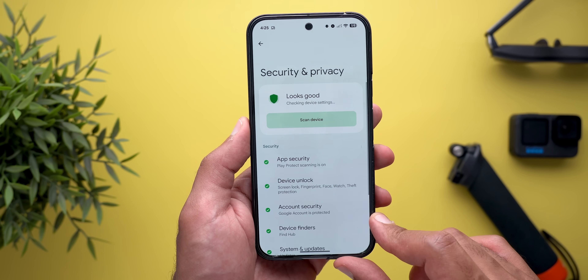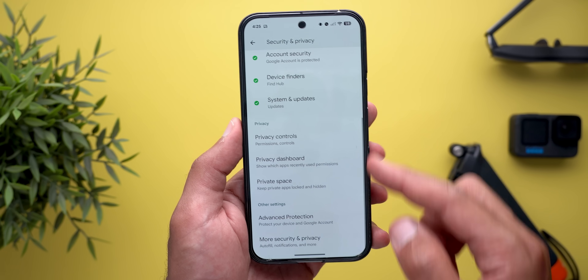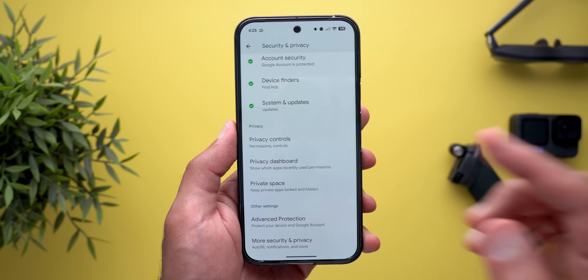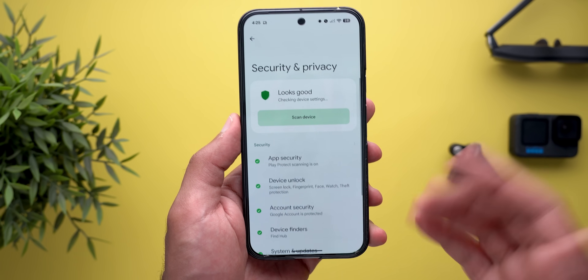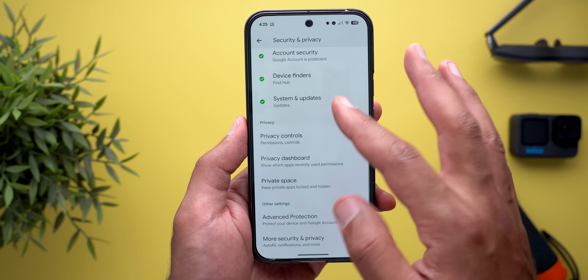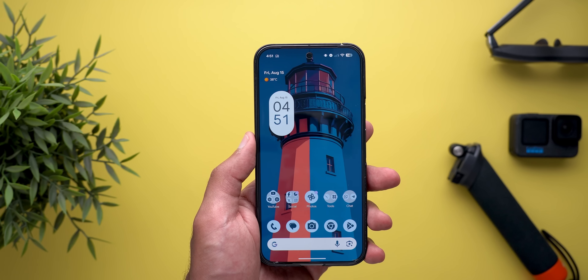Another issue is in the Settings app. When you go to the Security and Privacy page, it no longer supports the Material 3 Expressive design we saw in Beta 2 — it's reverted back to the same design as the stable version of Android 16.